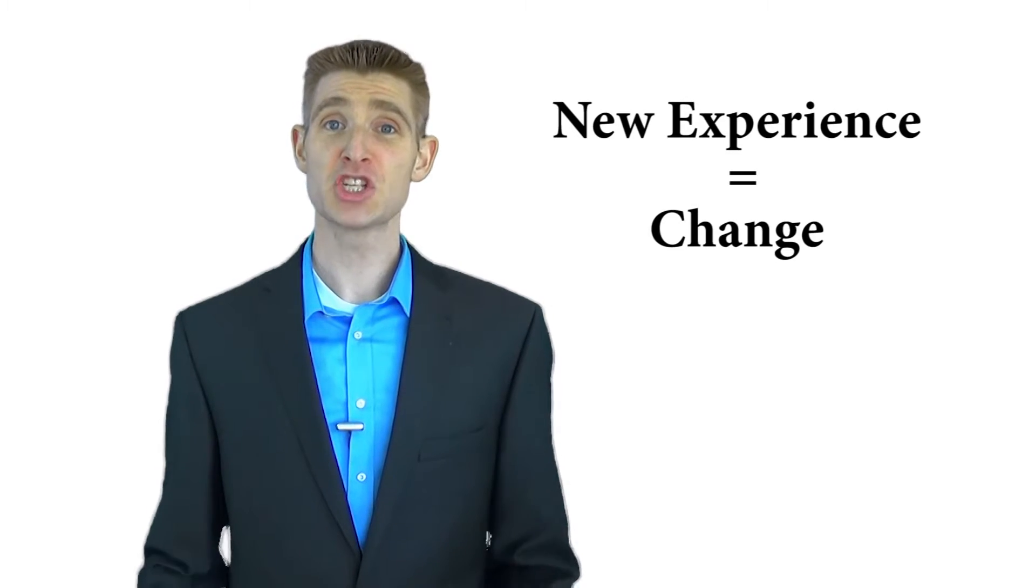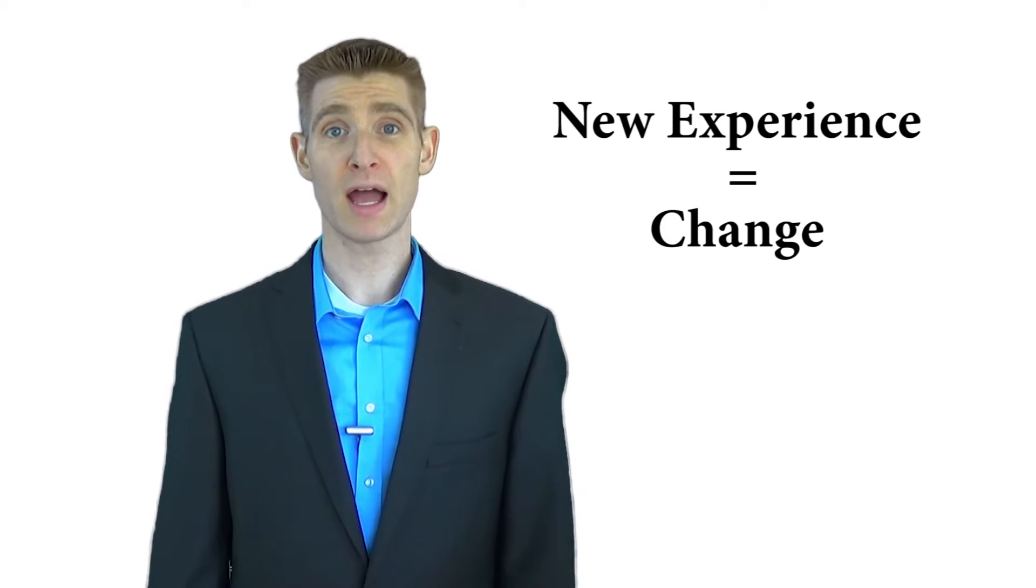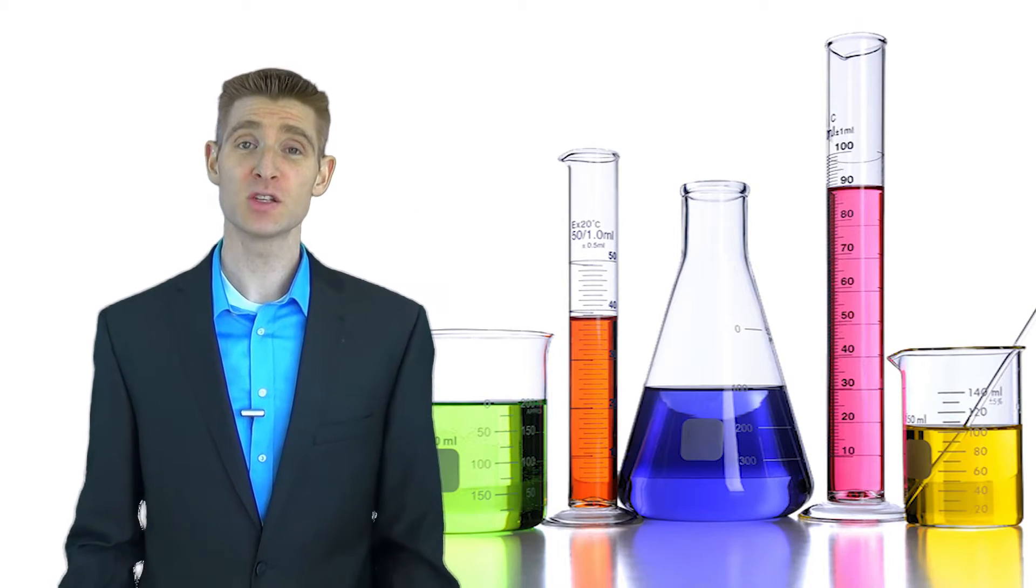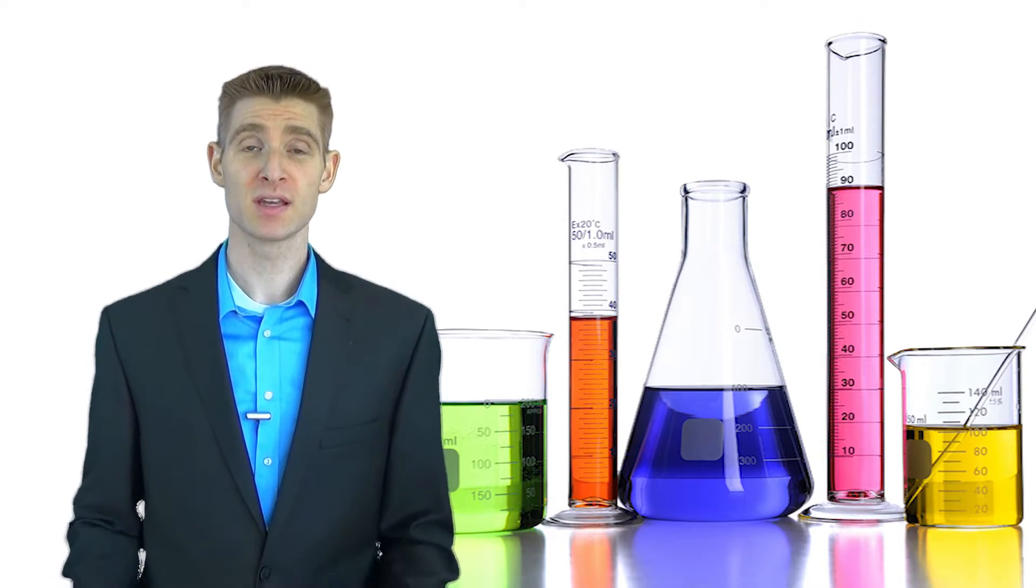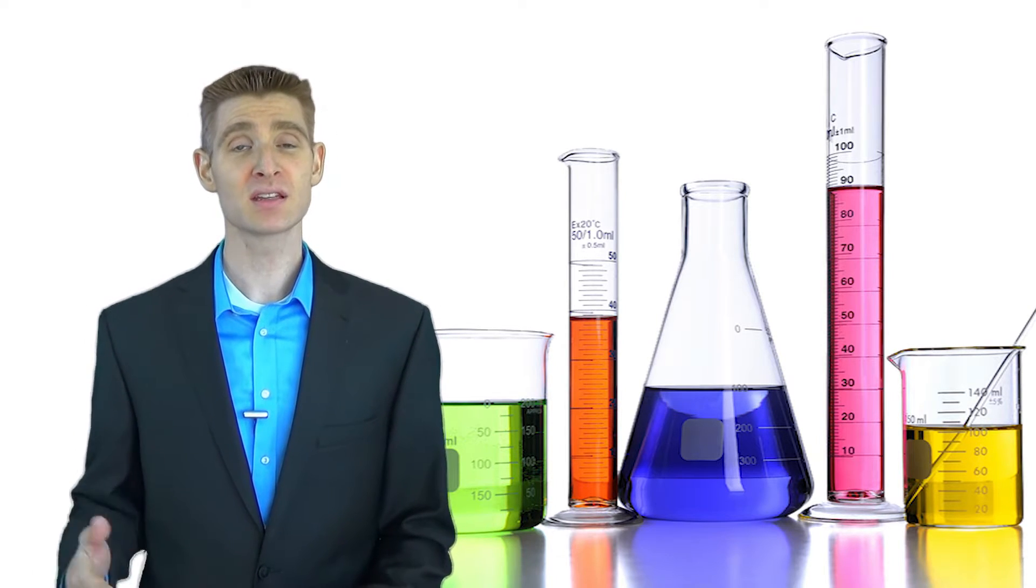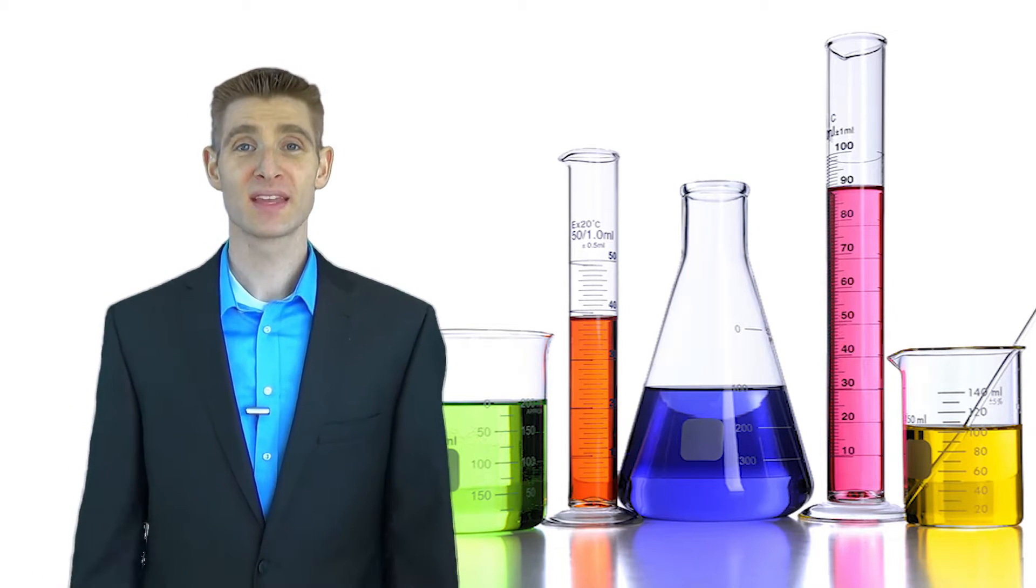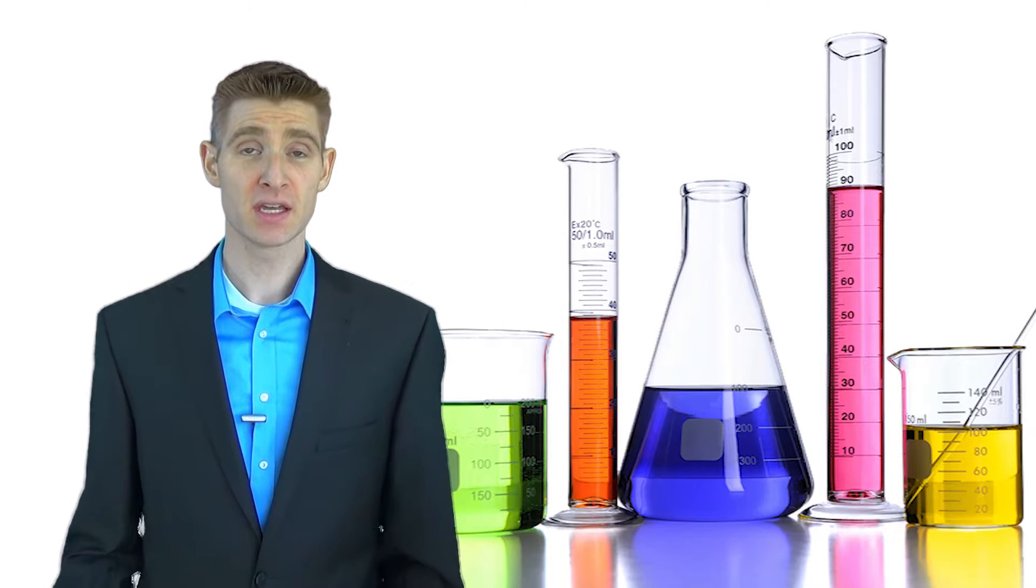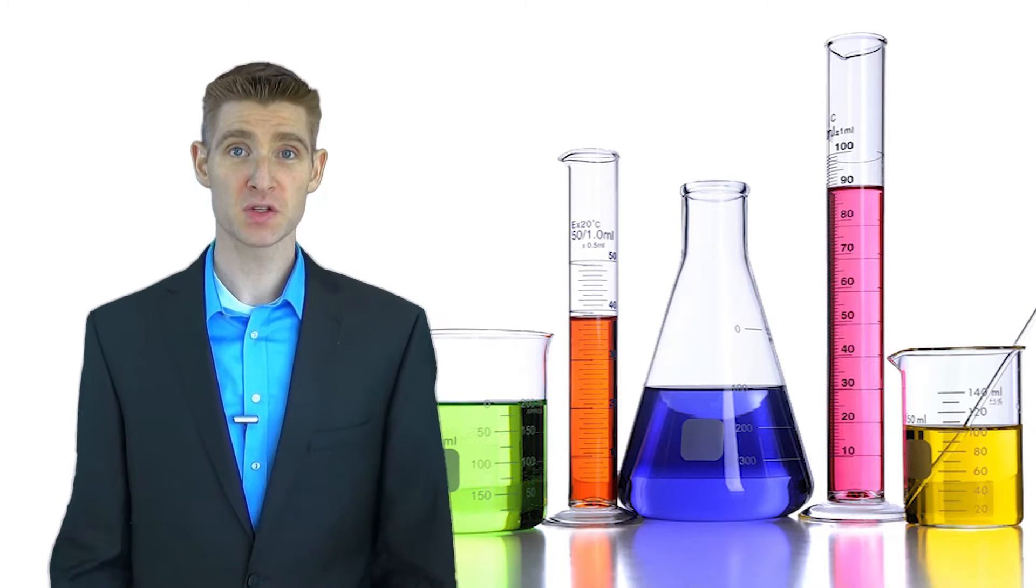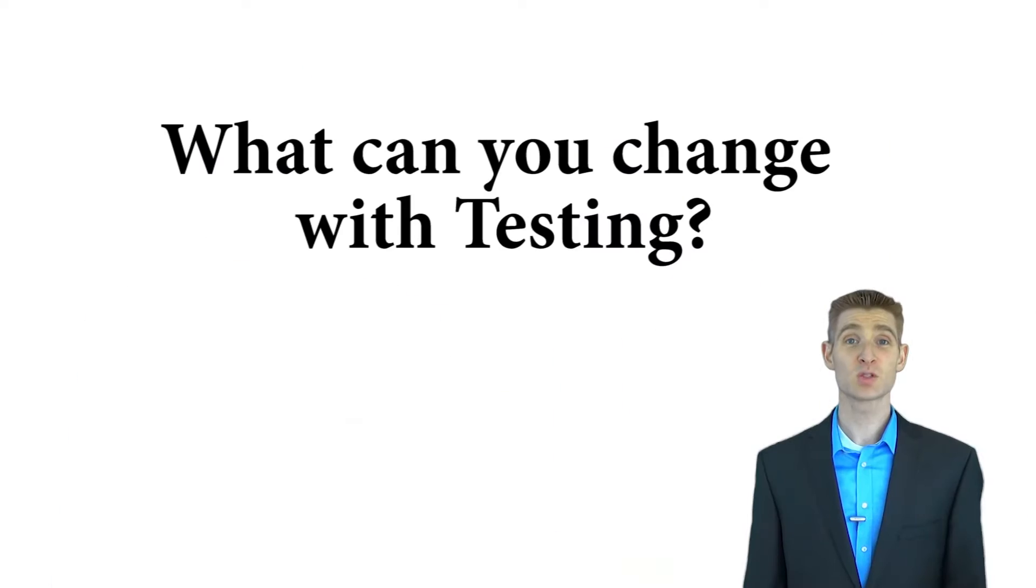An experience can be any change made to your website or mobile app. Even though it's called A-B testing, you don't just have to have two experiences. Some people call it A-B-N testing because you really can have as many experiences as you want. In fact, it's often more strategic to have more than one variation so you can learn more about your site.